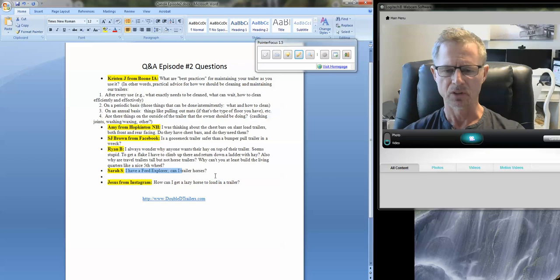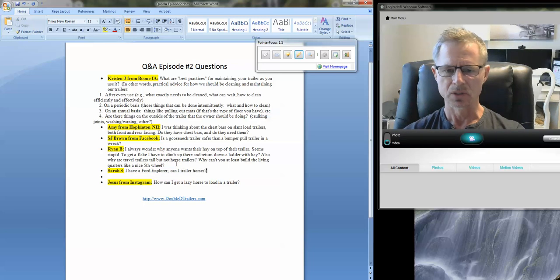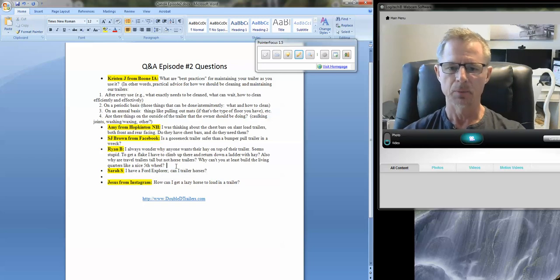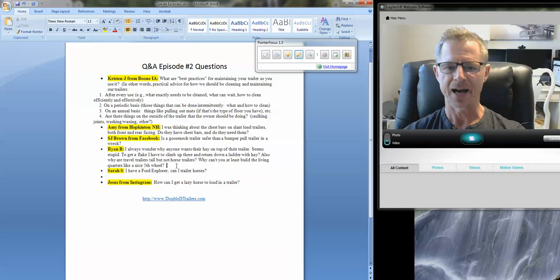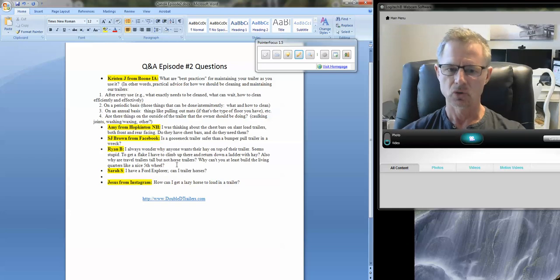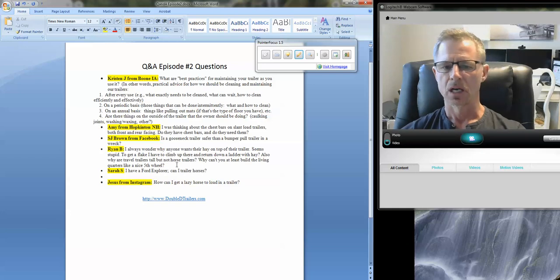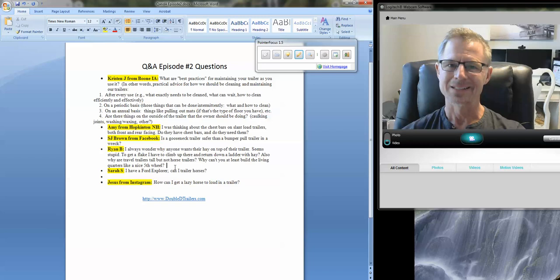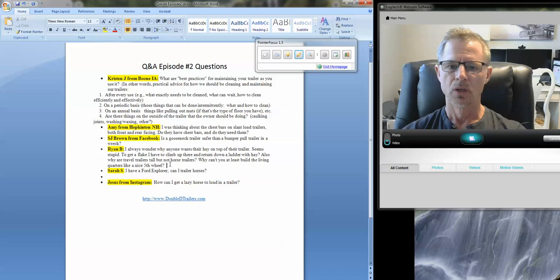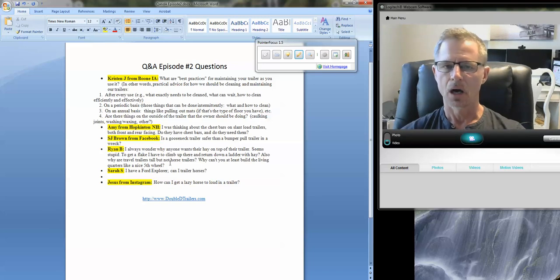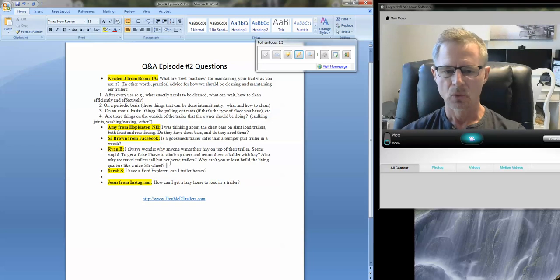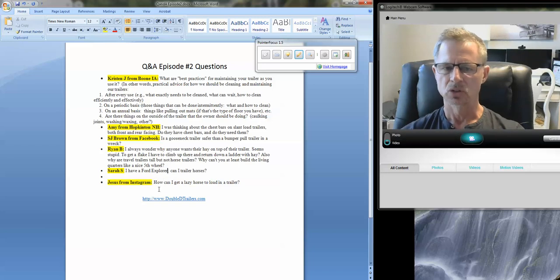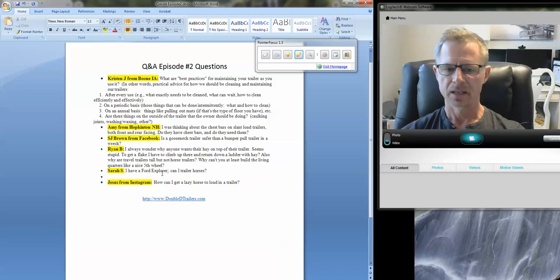Sarah says: I have a Ford Explorer. Can I trailer horses? More than likely not. It will depend on several factors. The year of the vehicle, the size of the trailer, what the tongue weight comes in at, what size horses you have will determine the width and the height and the length of the trailer. And all of those are variables that we certainly help with. But a Ford Explorer, it's a short wheelbase SUV.